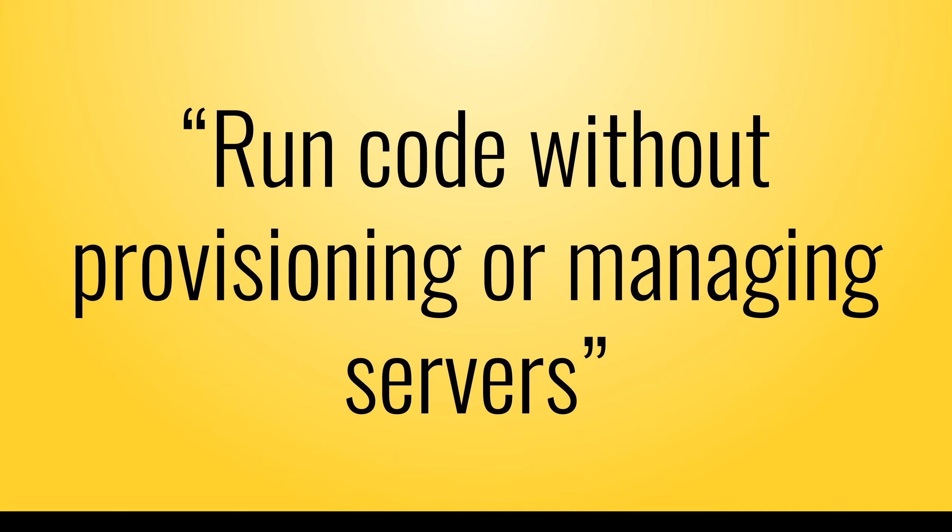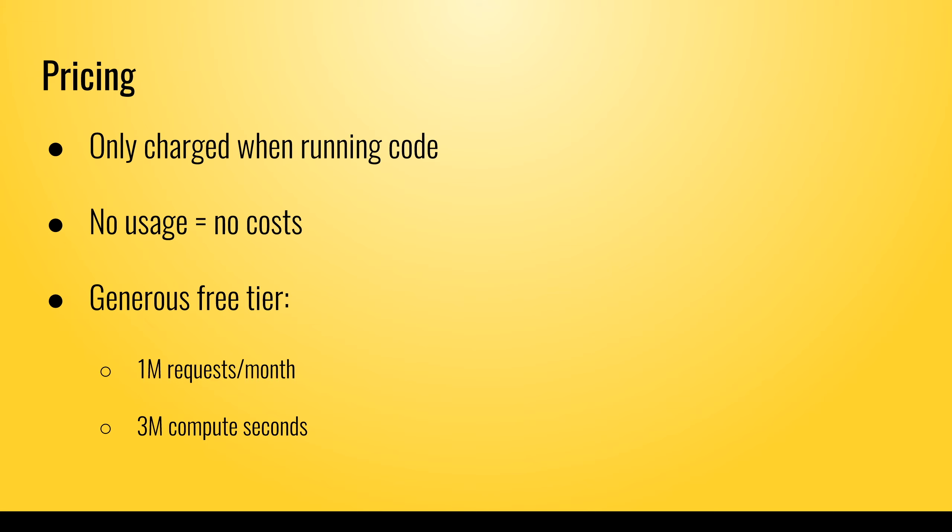So let's start with pricing. Amazon charges you only when your code is being executed and it bills you per 100 milliseconds of use. That means you don't need to pay if your code doesn't run. That is a massive saving compared to regular virtual machines where you have to pay per hour that you use it, regardless of how much stuff you run on it.